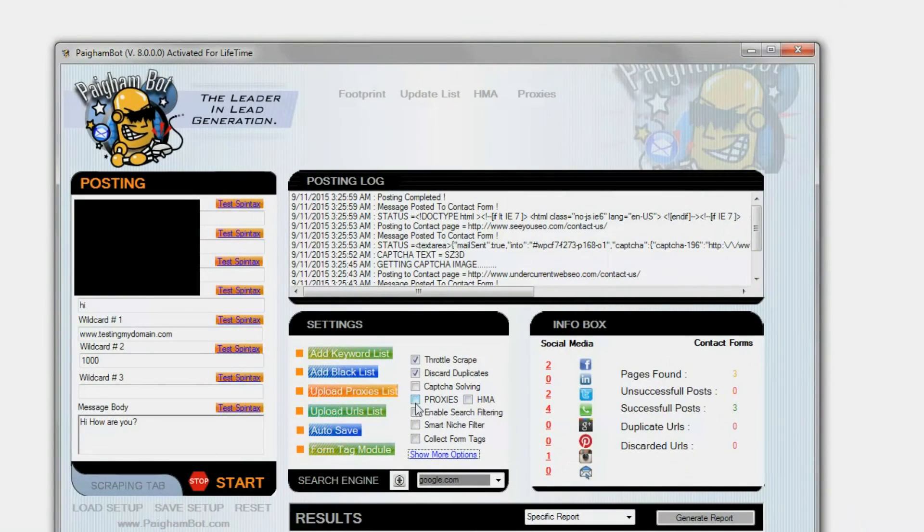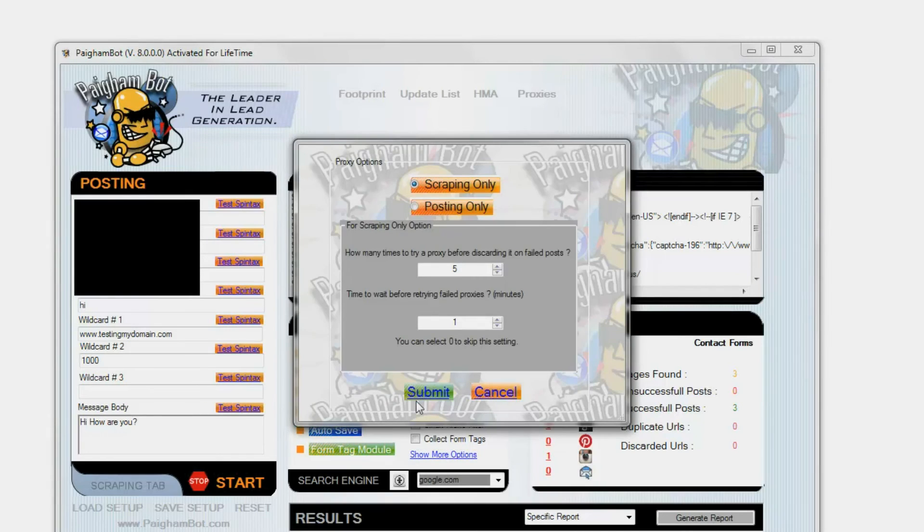The most important thing about the tag control module is being sure that you have correctly mapped your tag fields.